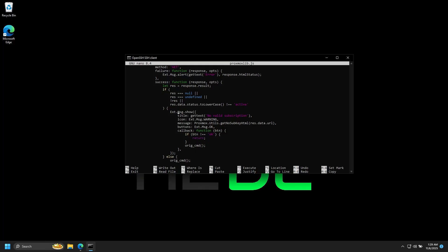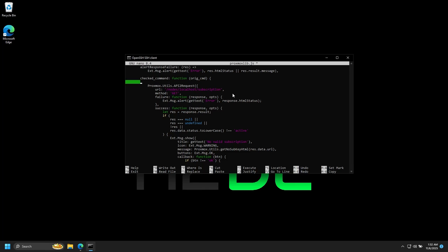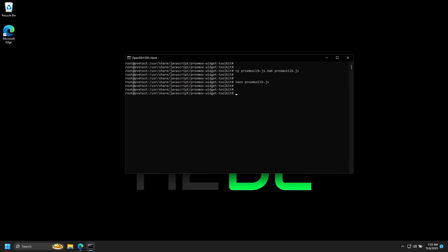Let's go up to the beginning of the function. Directly after the line that says 'check command,' we'll hit Enter, tab over twice, and insert this text. Ctrl+S to save, Ctrl+X to exit, and then we'll restart the PVE proxy service again.